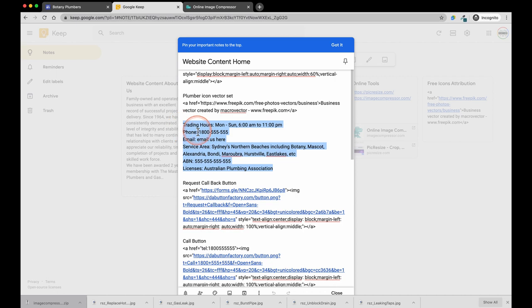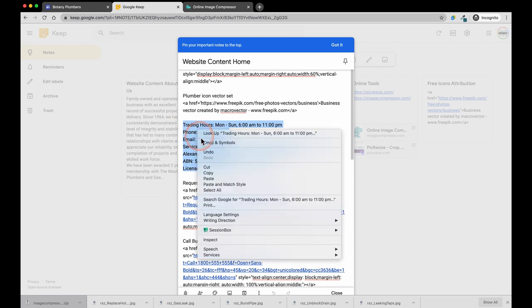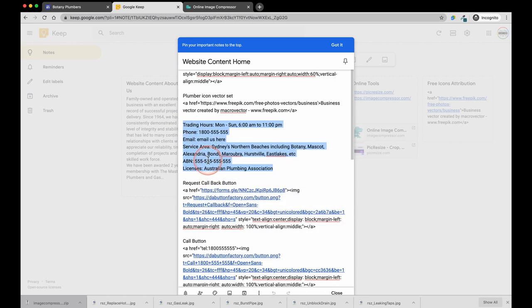I am going to copy and paste these from a notepad that I have already entered the details into to save us some time.